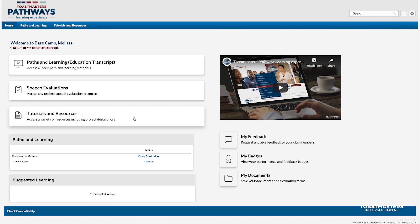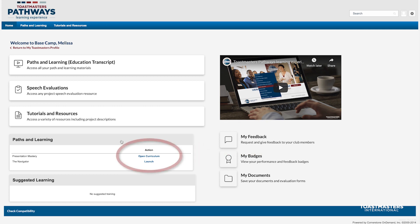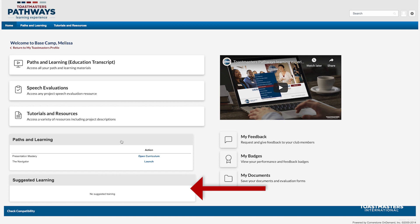Just like before, you can get a preview of your learning in the Paths and Learning box and even access your path using this Open Curriculum button. Suggested learning, such as the Pathways Mentor program, will continue to show here as soon as it's available to you.